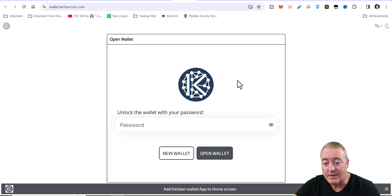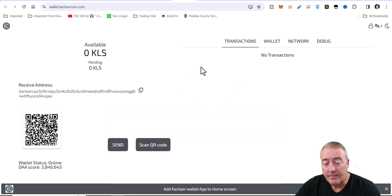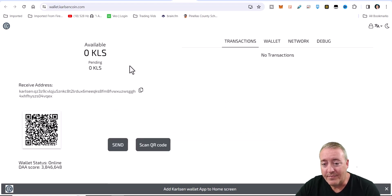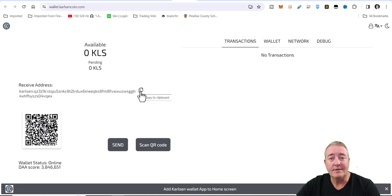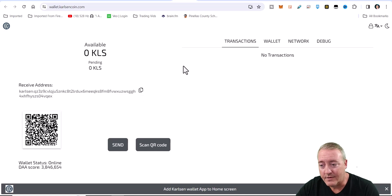So let me go ahead and log into this real quick. All right, so once you log in, this is what it's going to look like - a very basic wallet right here. So this is going to be your mining address or wallet address in general. Just go ahead and click Copy and you should be good to go.